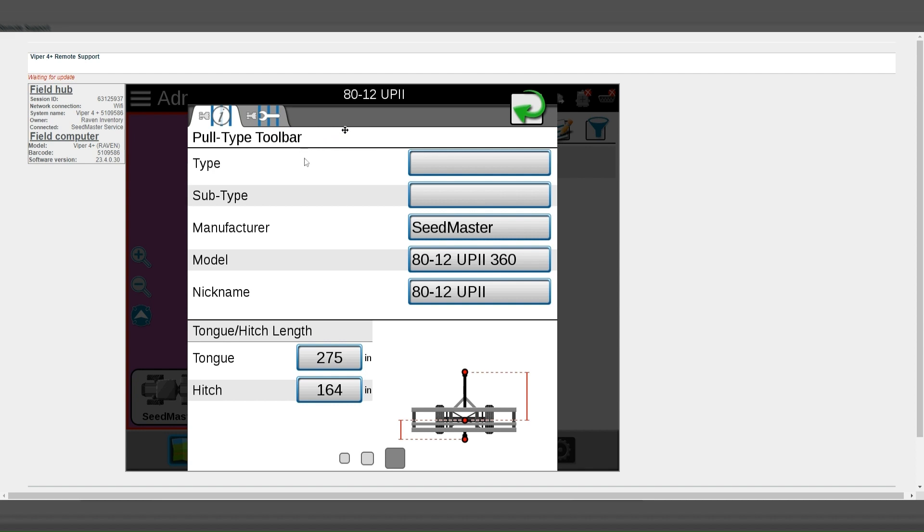This will pull up this screen where you can review your model and see that the tongue and hitch length has been added for you from the factory.